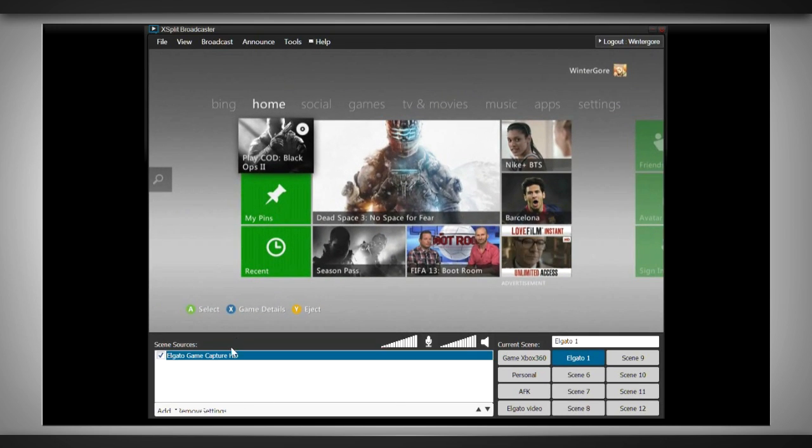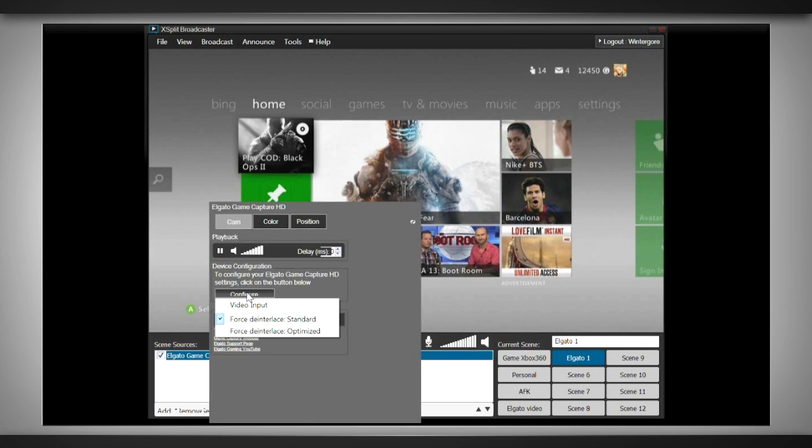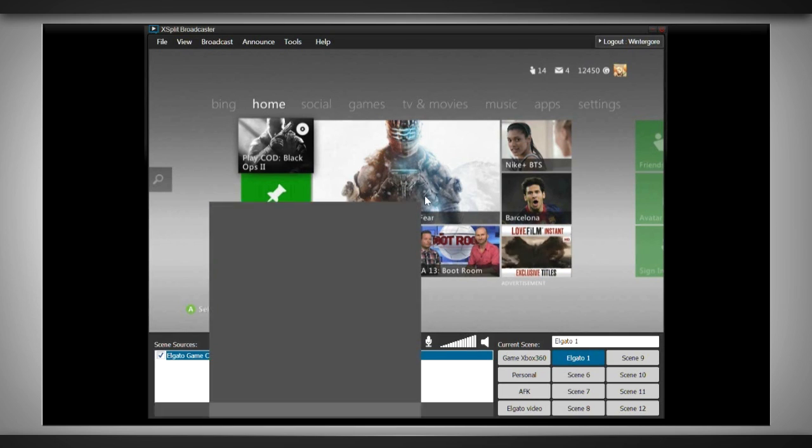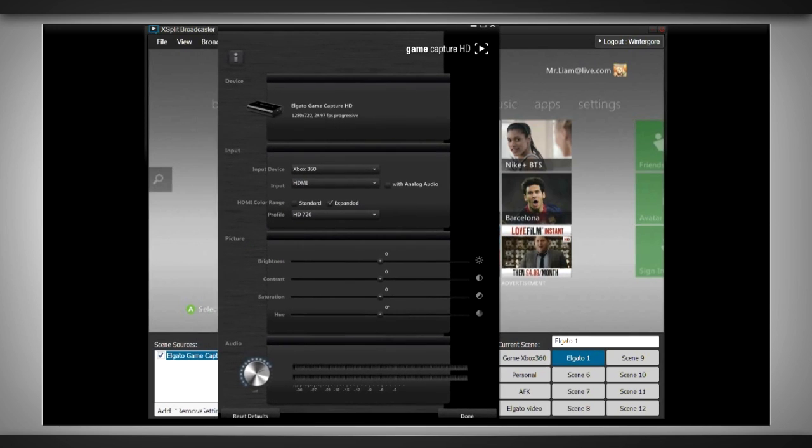In the scene, you're able to edit the settings by right-clicking on the Elgato game capture and selecting configure video input on the camera tab. This will present you with a similar window to the Elgato software. You're able to select your input device here as well as change the color saturation resolution.